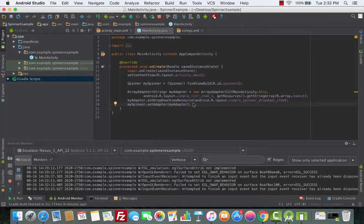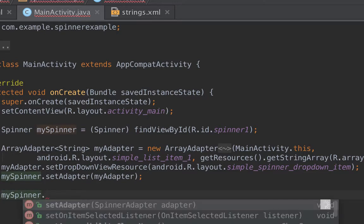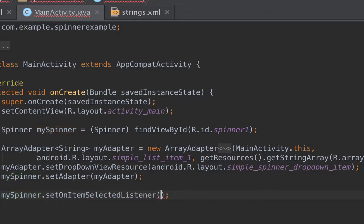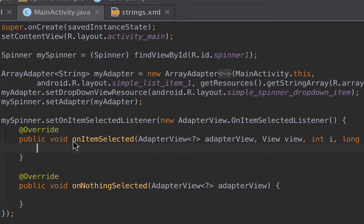Now let's head back to the main activity Java class. Inside the onCreate method we'll call mySpinner and then write setOnItemSelectedListener. For a button we usually use onClickListener, but for the spinner, because we want to have control on the items inside it, we use setOnItemSelectedListener. We give it a new OnItemSelectedListener, and then we have two methods: onItemSelected and onNothingSelected.